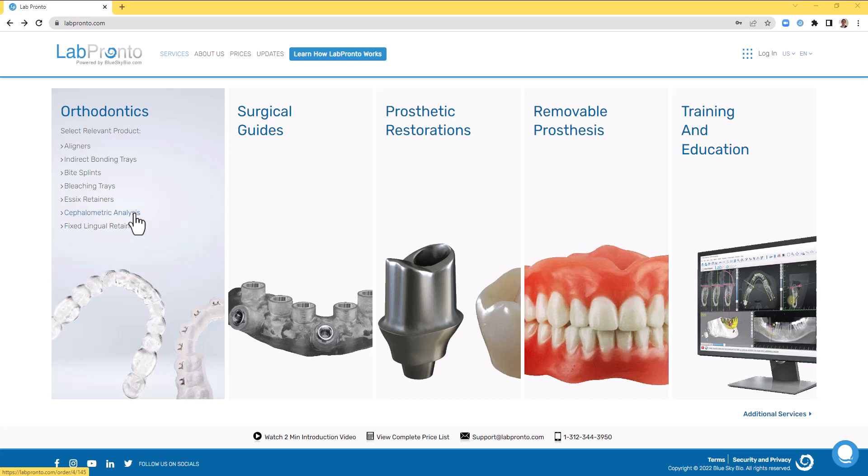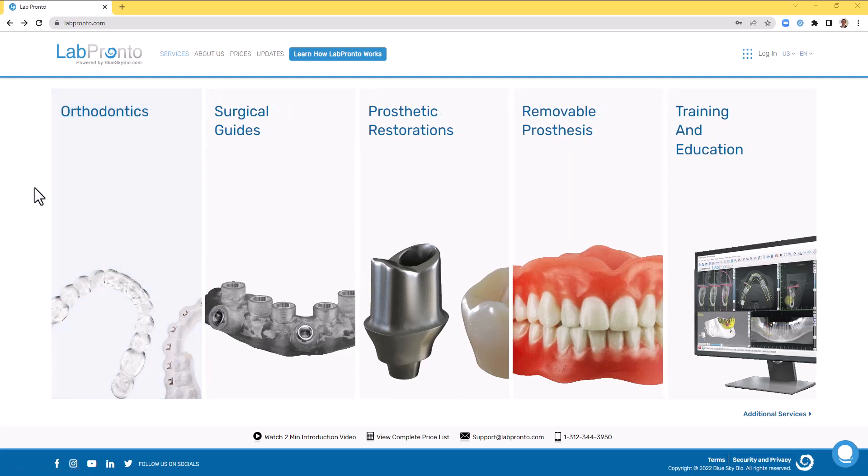If you haven't yet tried out LabPronto or if you haven't visited recently, I highly recommend that you do so.